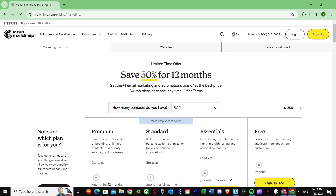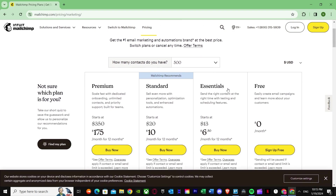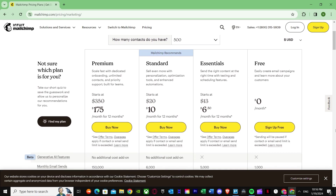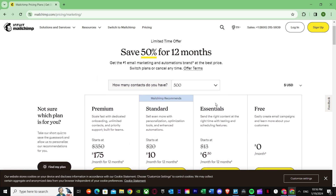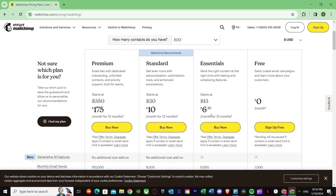As you can see in the pricing section, there are four different types of plans. The first one is called Free — you can just go ahead and get the free plan. Then we have Essentials, which costs almost $7. Then we have Standard at $10, which has more features. And finally, Premium is the most expensive at $175 a month.